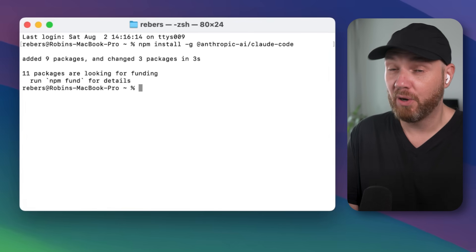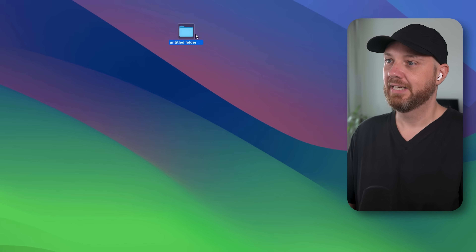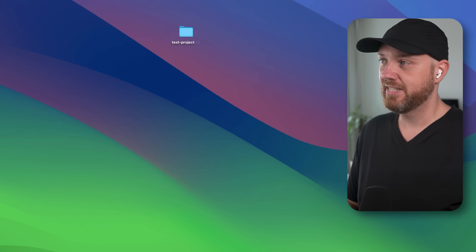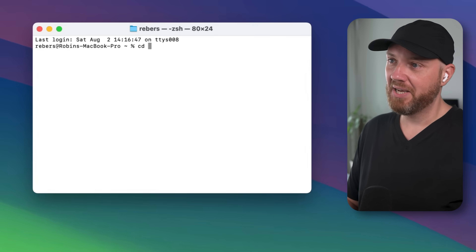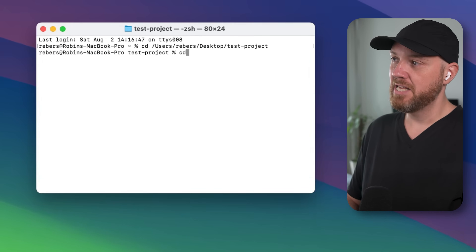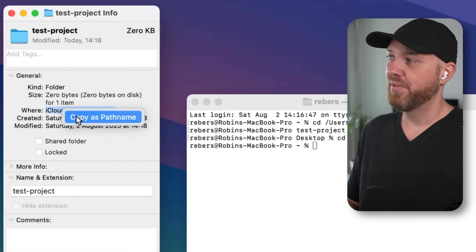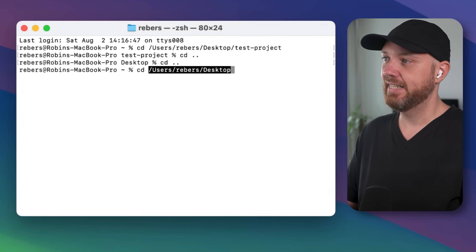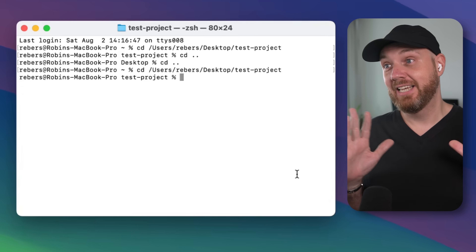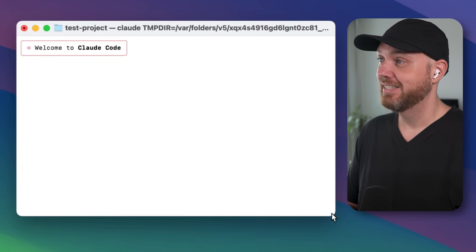Now for the fun part: create a folder for your first AI project anywhere you like. For this demo I'll create a folder called 'test project' on my desktop. To navigate into it in the terminal, type 'cd' then drag and drop the folder to fill in the full path automatically, or right-click the folder, select Get Info, then copy the path. Either way, type the magic command 'claude' and press Enter — and boom, Claude Code is running.